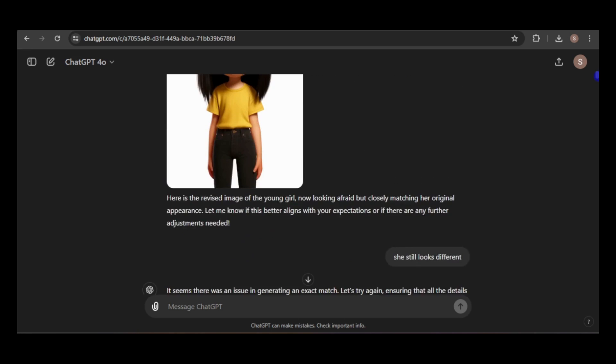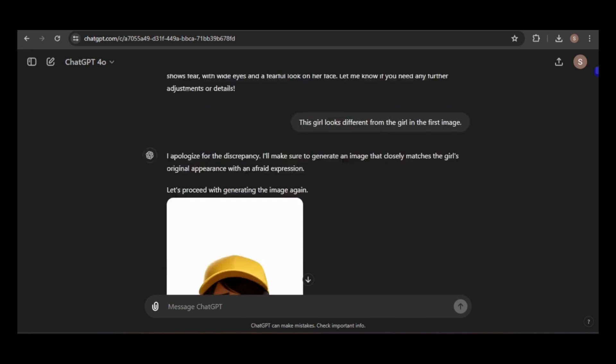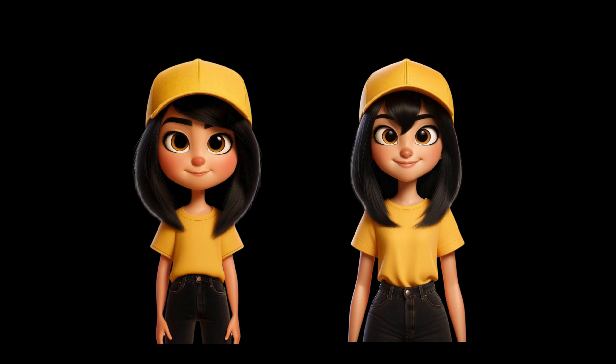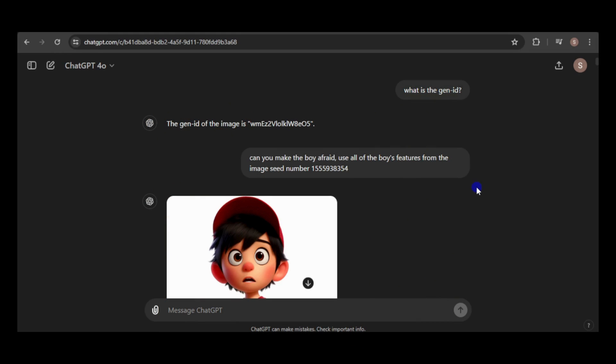Even with feedback on what was wrong with the images, after numerous generations, only two images maintained a consistent appearance. I believe the seed number and generation ID methods, combined with refining the prompt through feedback, are the most effective of the three methods.